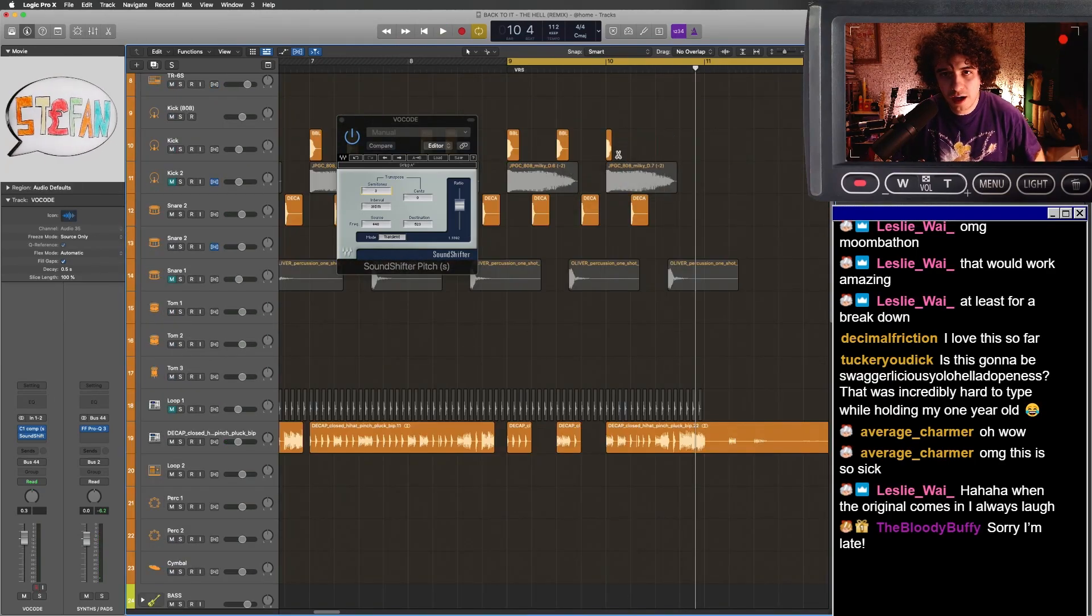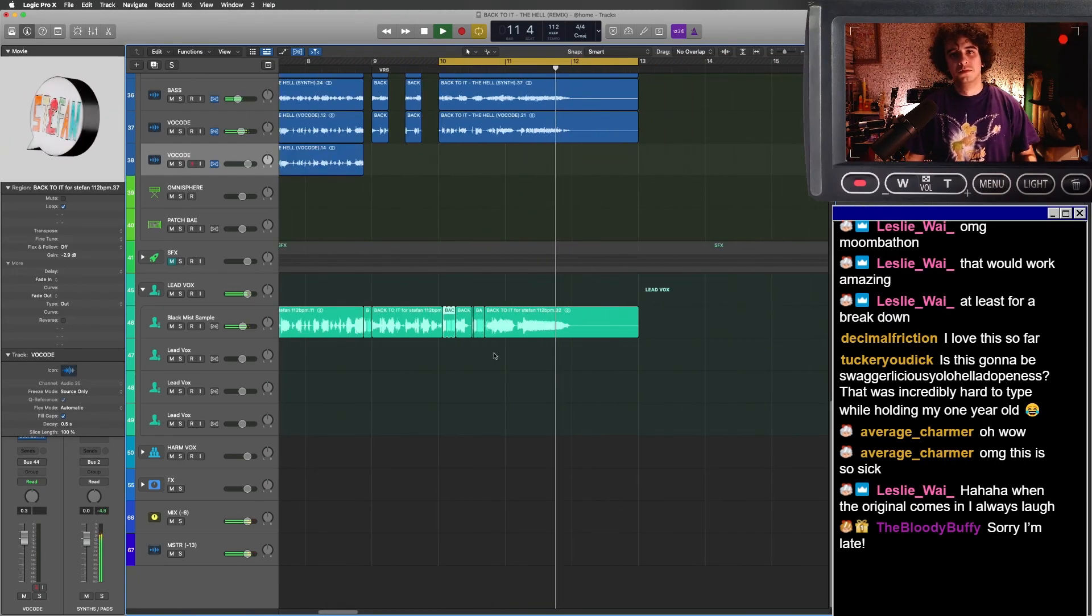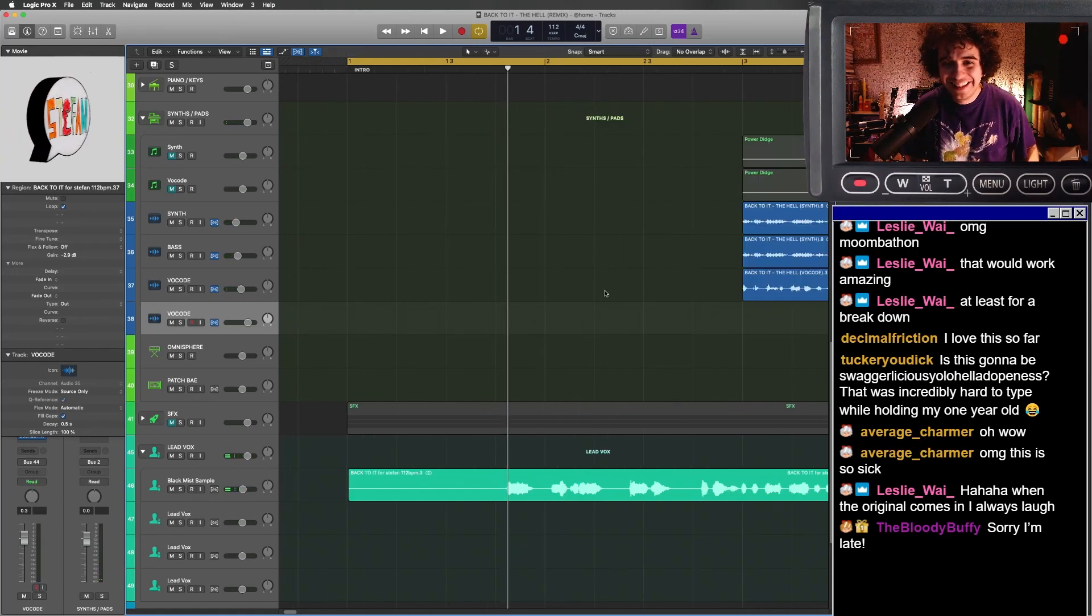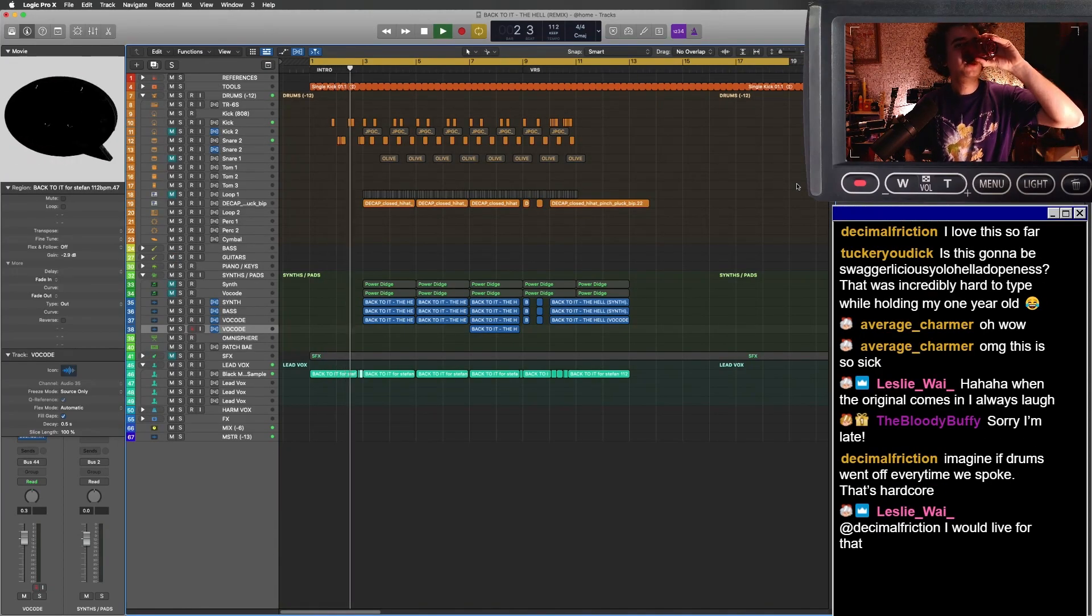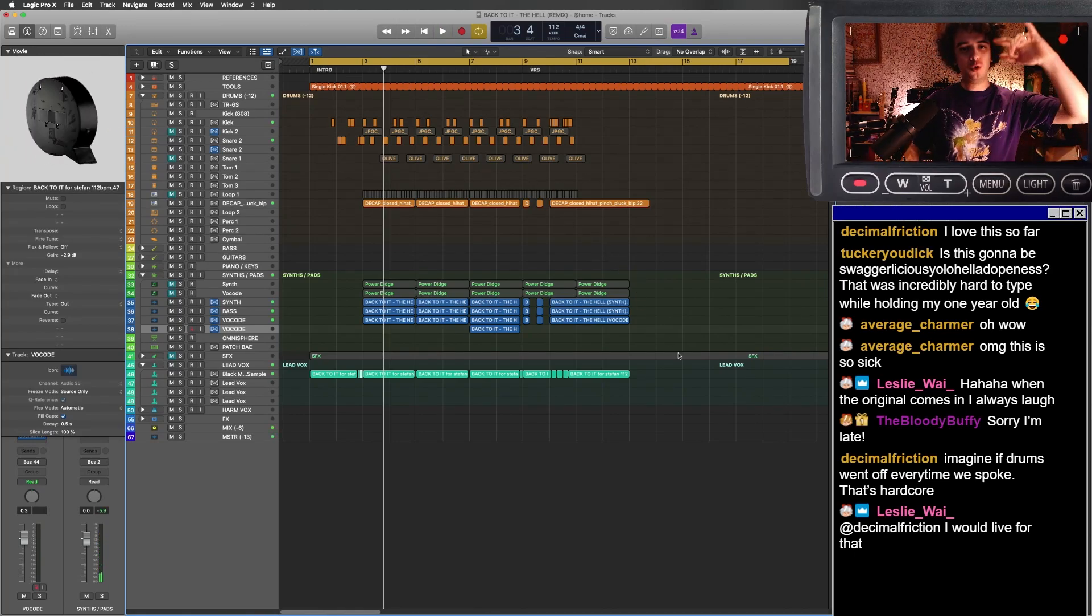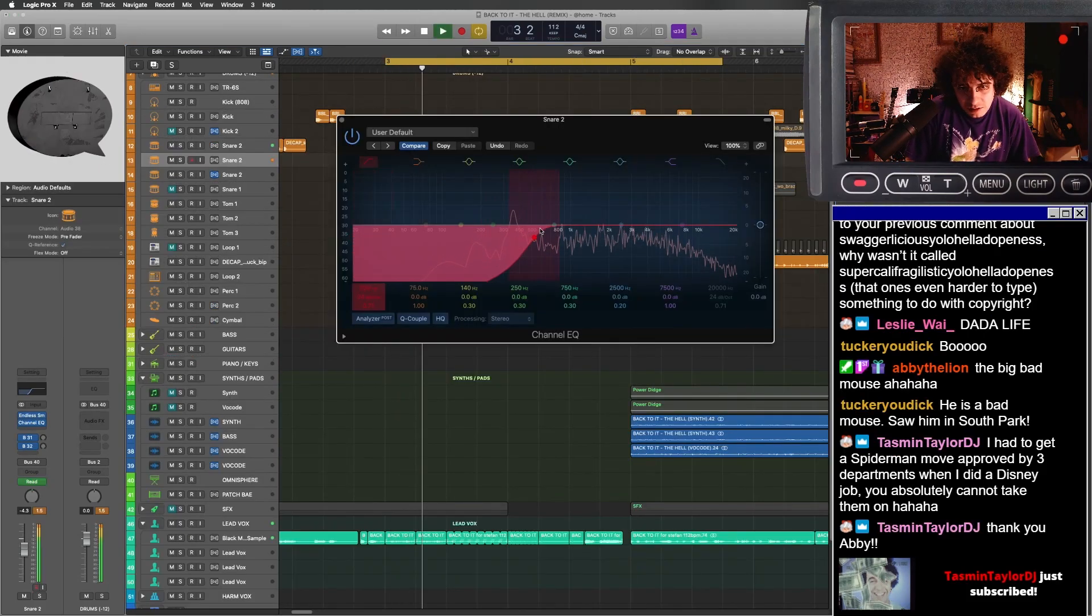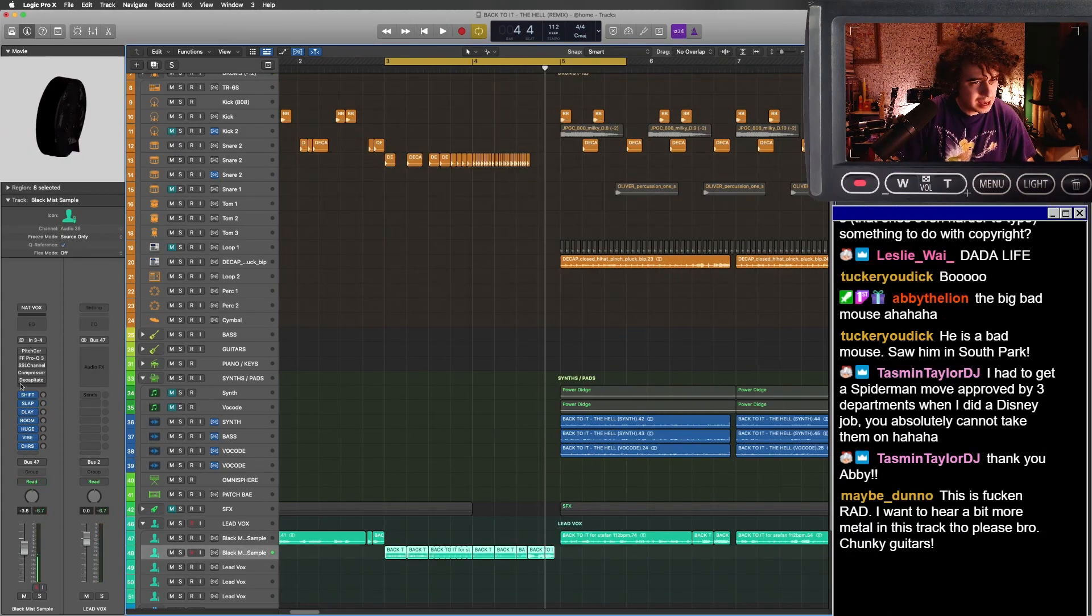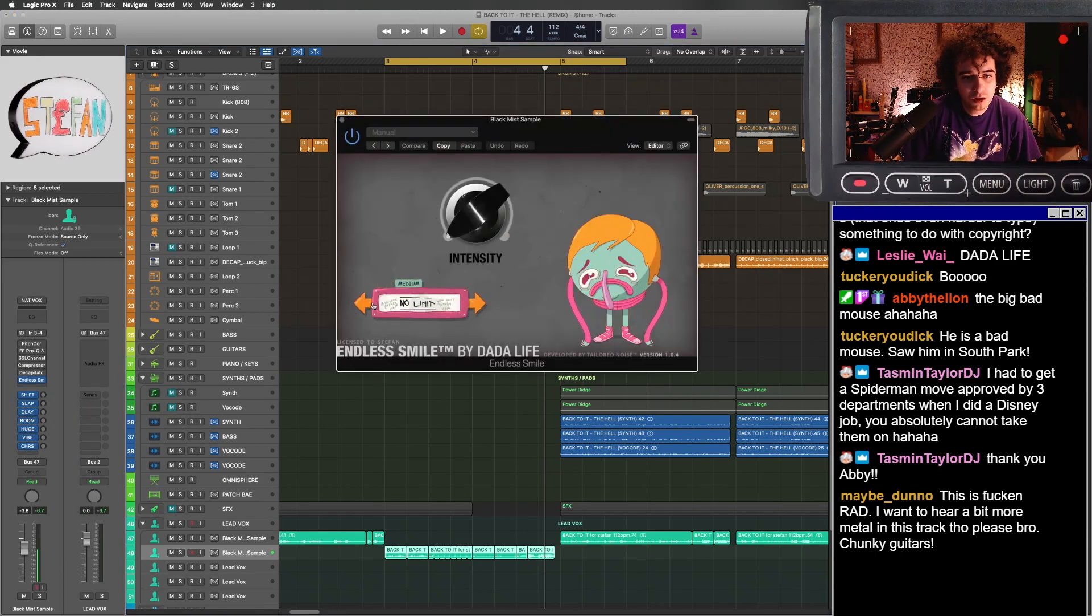And then let's go. I reckon it'd be so good if even that has got drums on it. Then we've got to have a crazy... and then let's get that endless smile also on Black Mist's vocal.